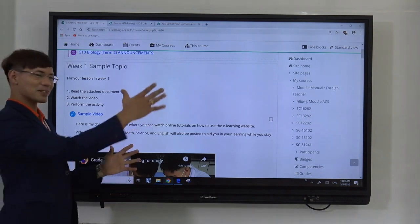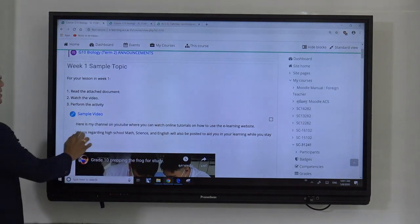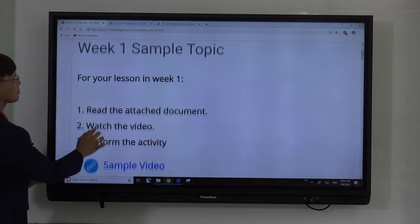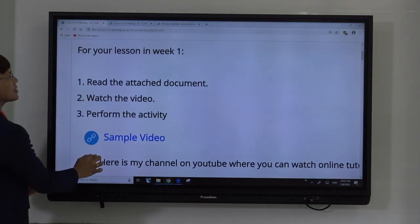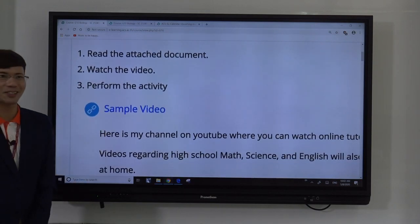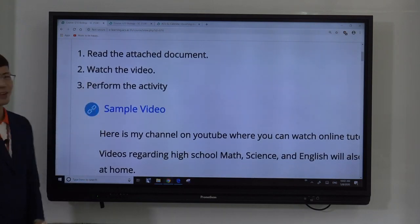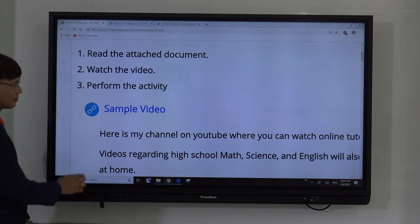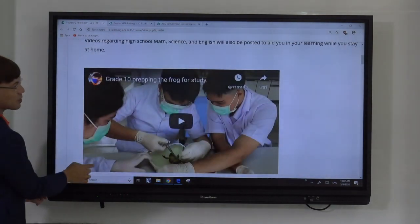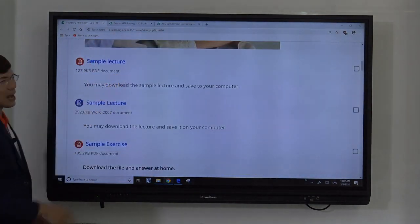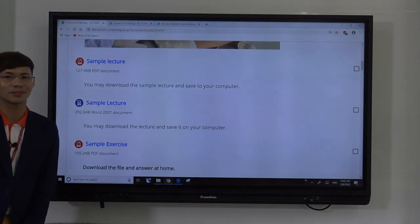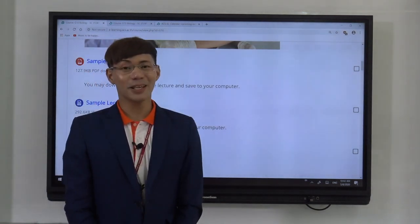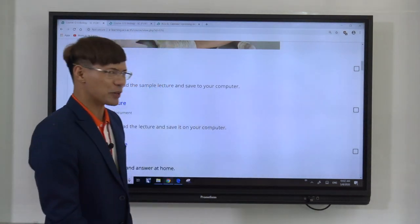Now I'm in my subject. I see here an instruction coming from the teacher — it says week number one. For your lesson in week one: read the attached document, watch the video, and perform the activity. Here is the video, and your lecture is right down below. Because the instruction says to read the lecture first, please read the lecture first.